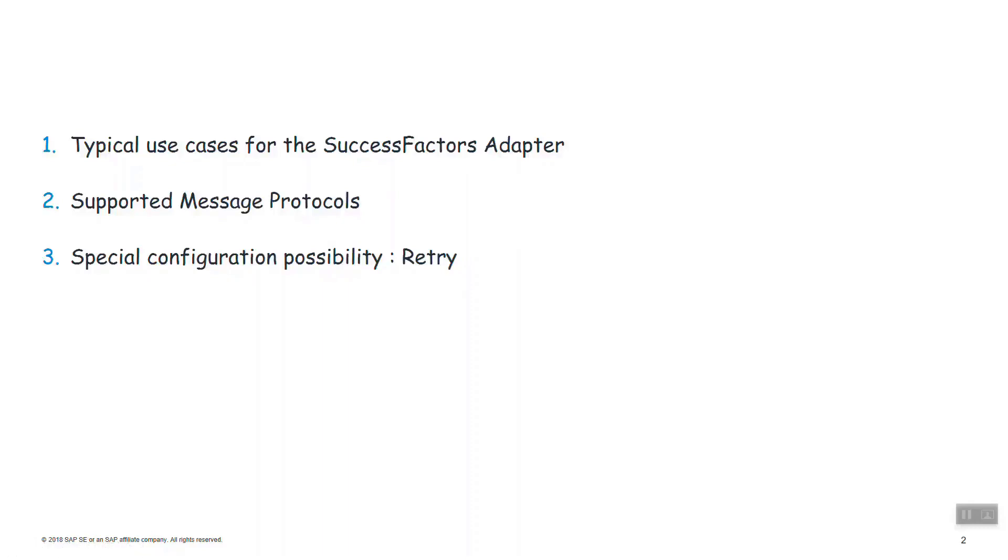First, I will show you three typical use cases for using the SuccessFactors adapter, a sending adapter and a receiving adapter. Then I'll show you the supported message protocols. They differ for sender and receiver adapters. And after that I'll show you a special configuration possibility, which is the retry.